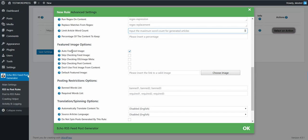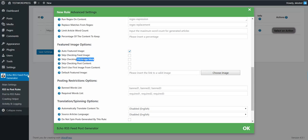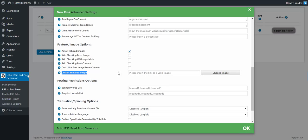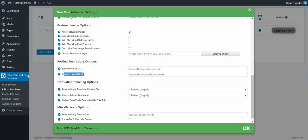You can automatically import featured images. You can skip the feed image as the featured image source, which forces the plugin to not check the OG image meta or post content. You can also tell the plugin not to use the first image from the content if it's something you don't want. The default featured image option instructs the plugin to use an image link you input if a featured image does not exist on the article.